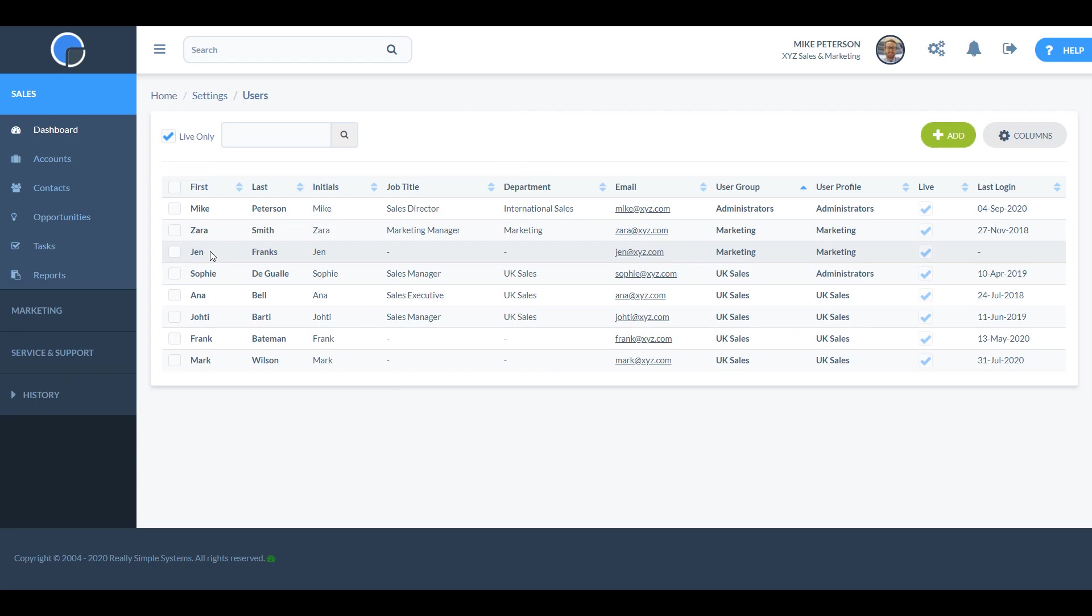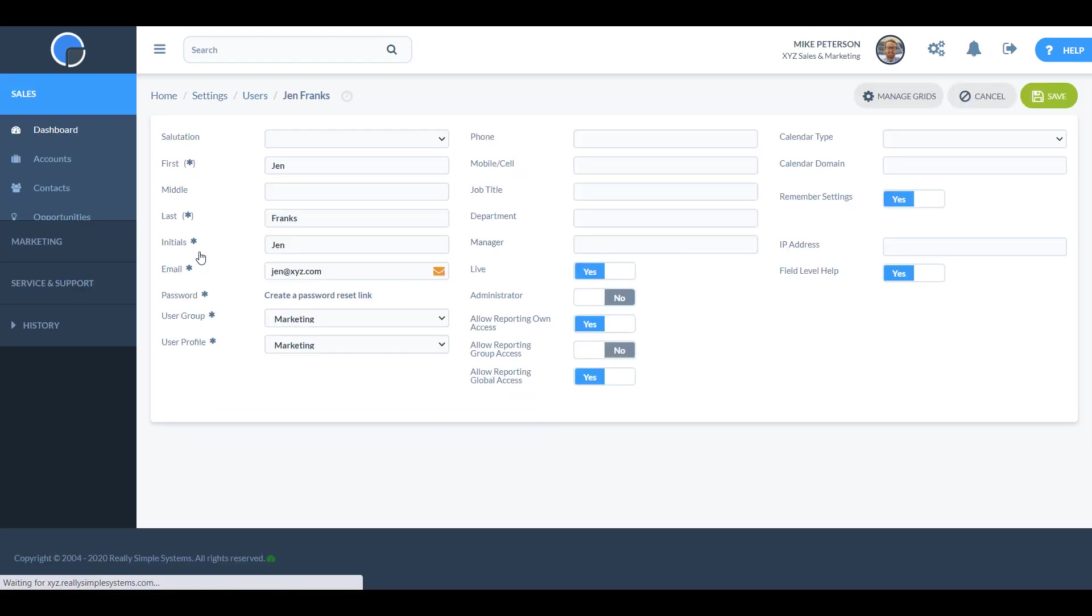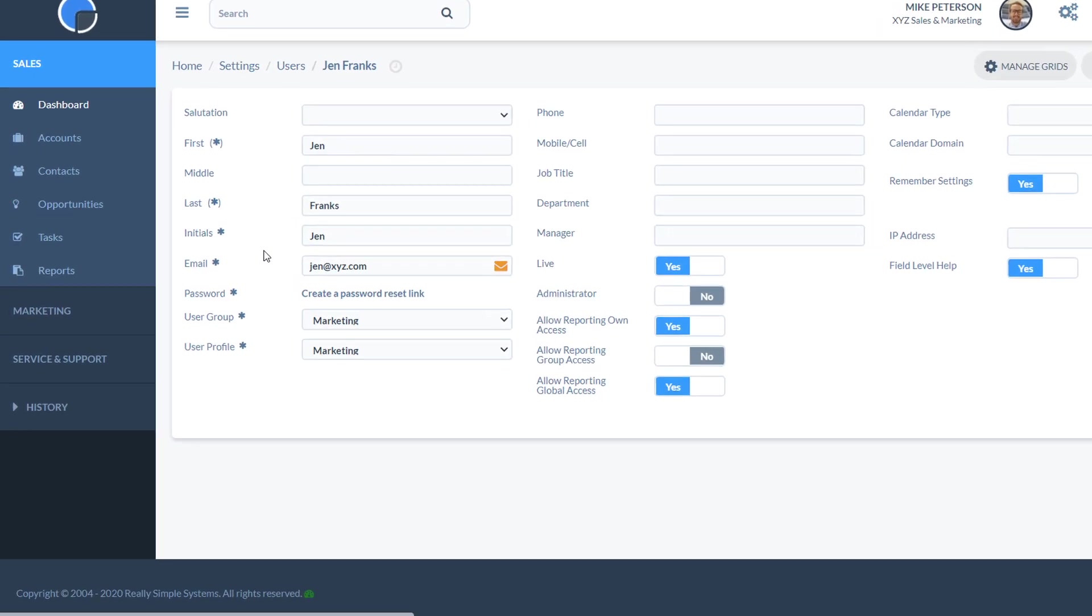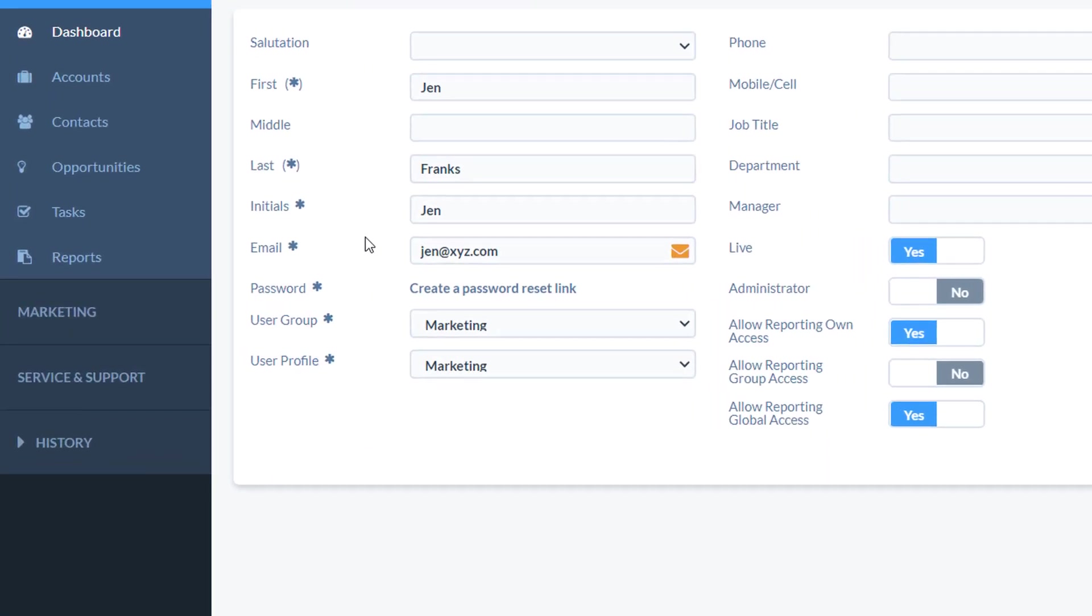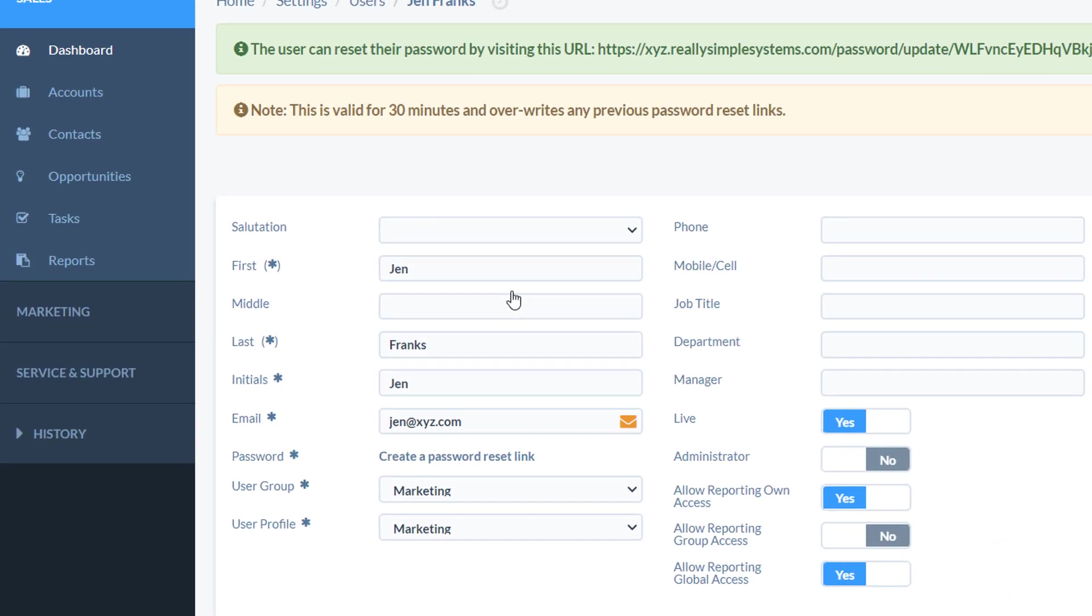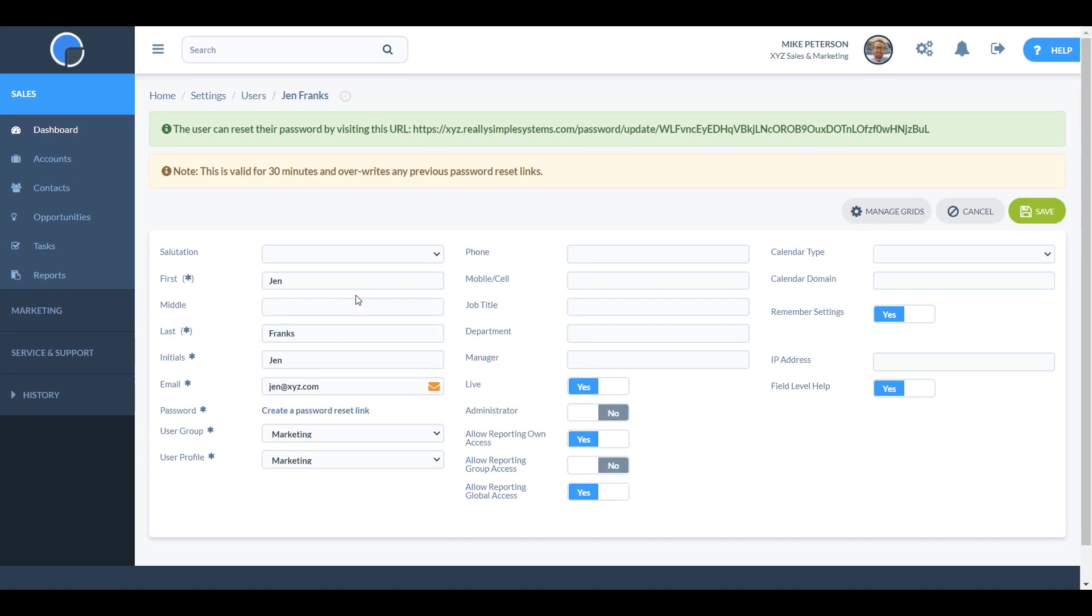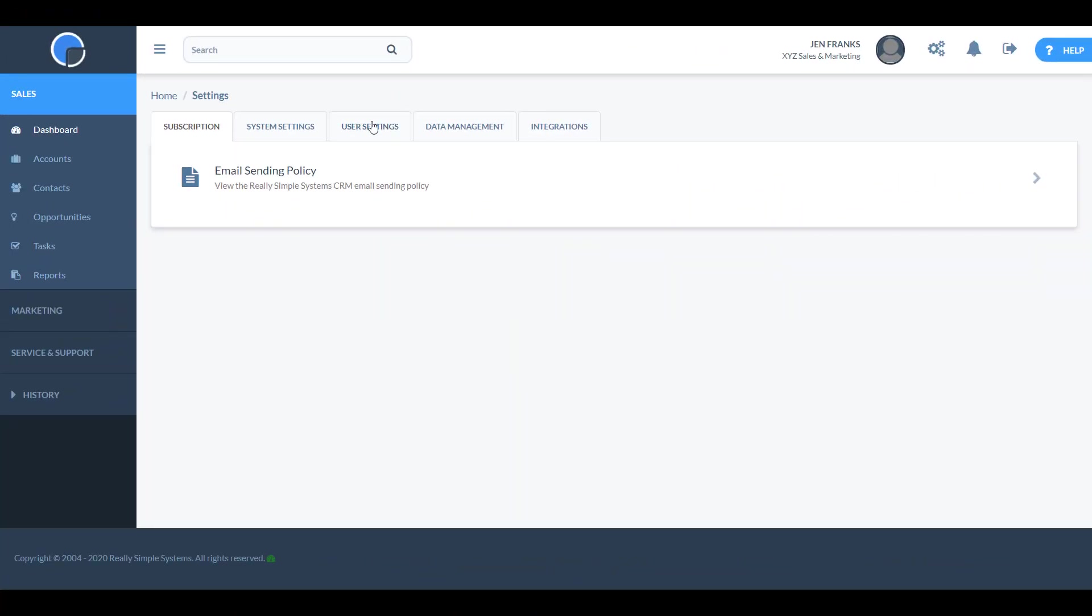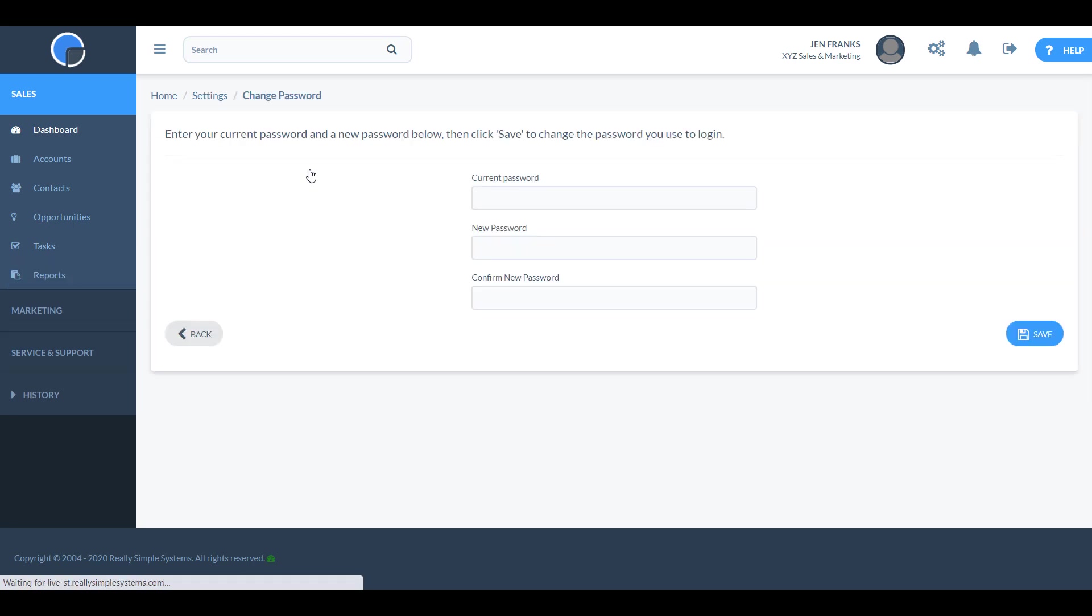If you want to edit a user at any time, simply click on the user name to open the account. If you want to reset a user's password, you can generate a reset link from the user record, or the user can do this without admin access from their own settings options.